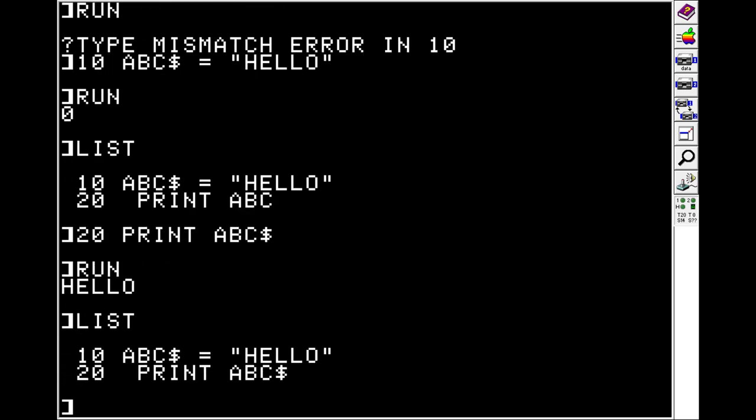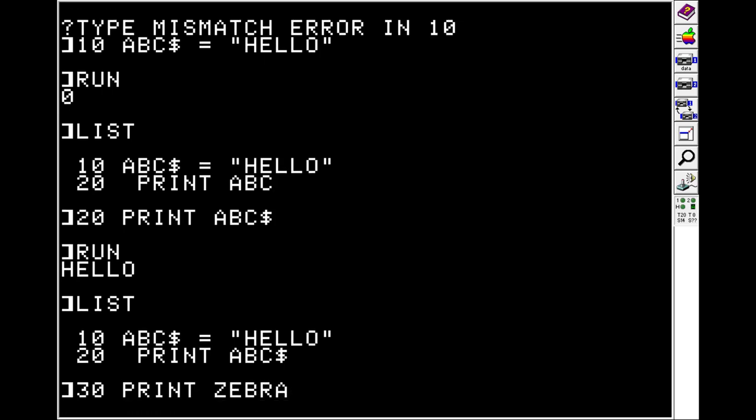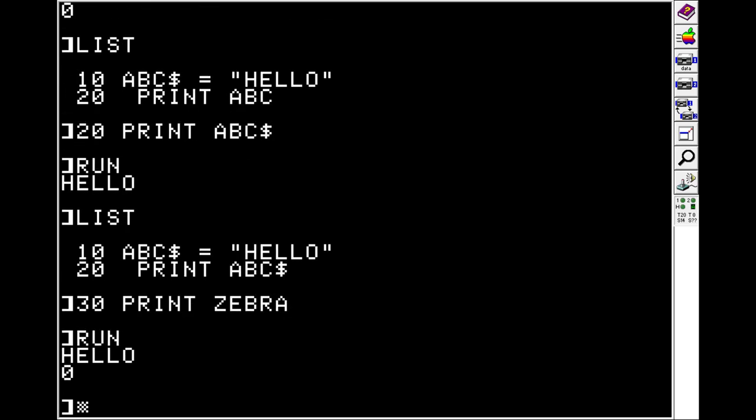If you do ABC without the dollar sign, that's a completely different variable than ABC with the dollar sign. So, for example, if we do print zebra, you'll see that we get 0. Because for every variable that you haven't used yet, you'll get a 0 back.